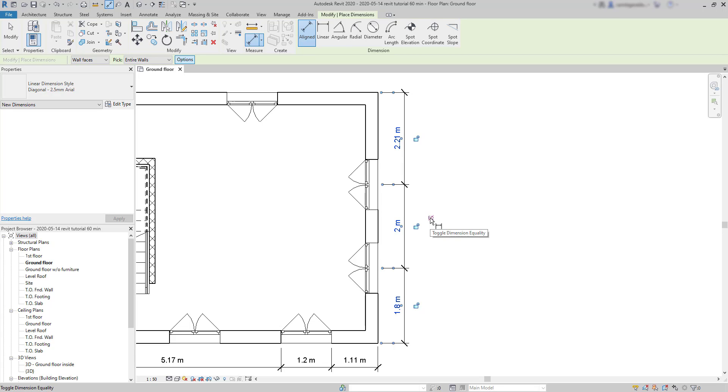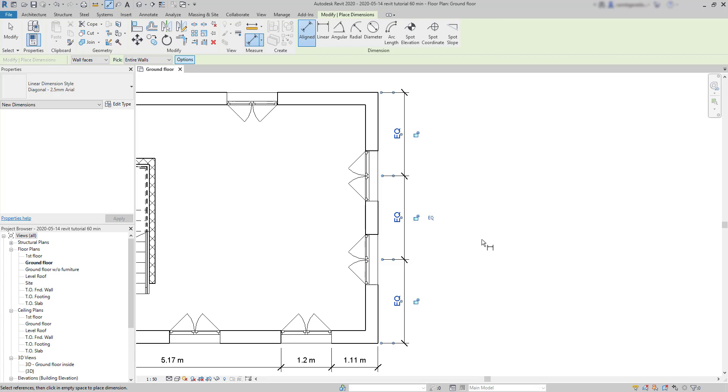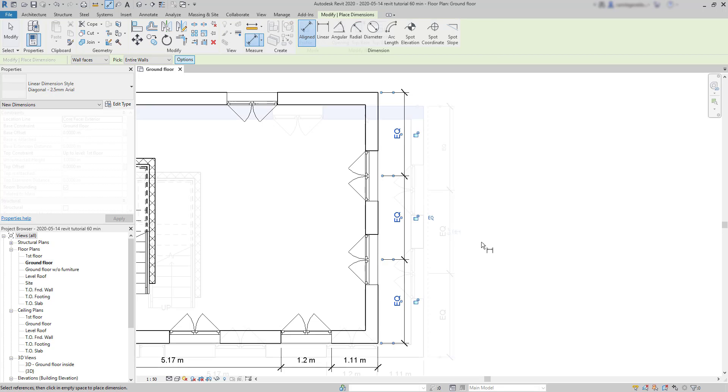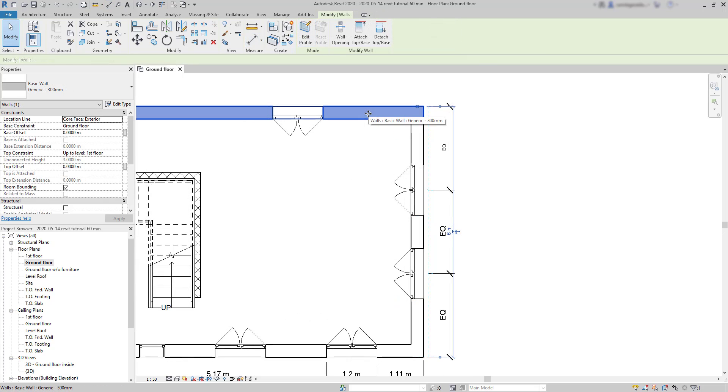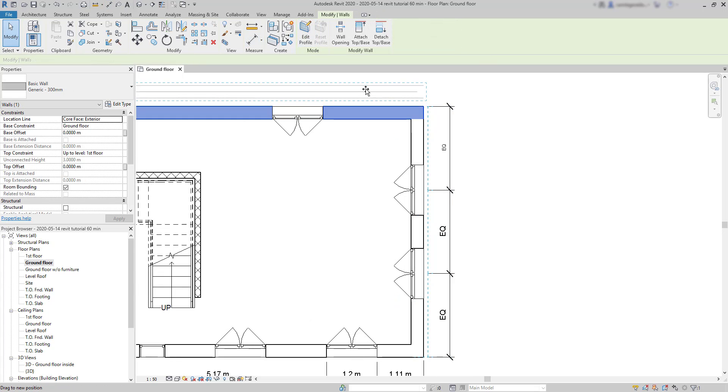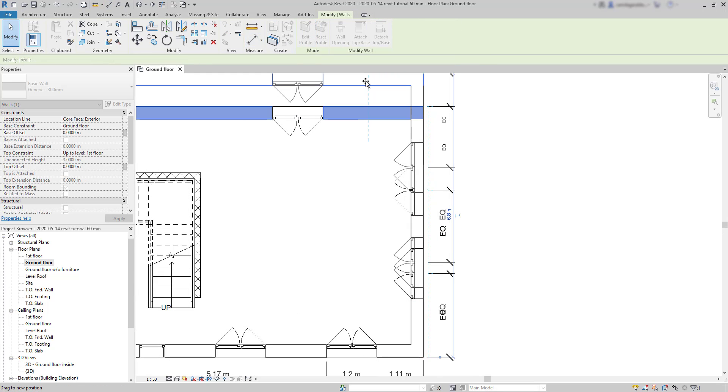Basically, if I click there, the windows are automatically moved in order to have the same value in these 3 dimensions. And even if I increase the wall, the equality always keeps.